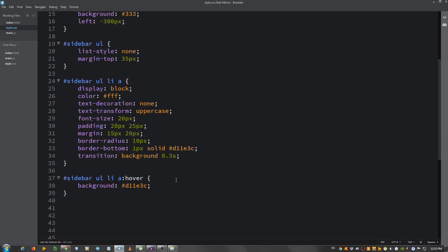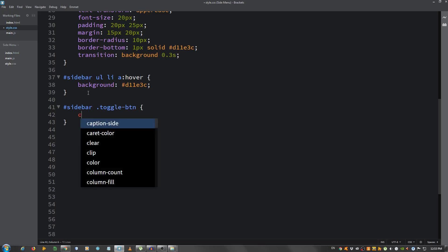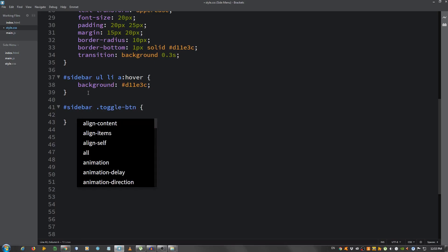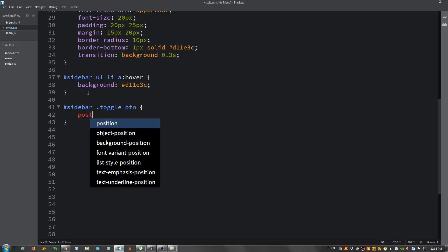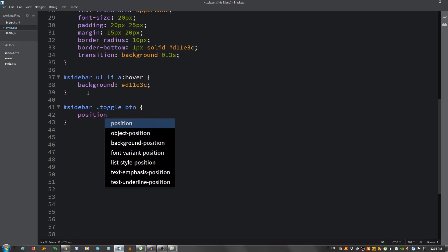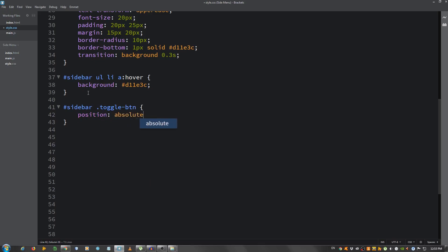So select the sidebar dot toggle-btn. And I'm going to set it to position of absolute, top 42 pixels, left 350 pixels.